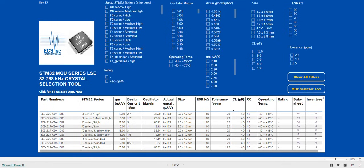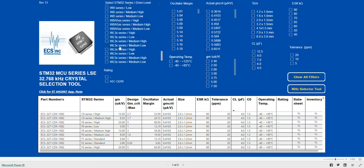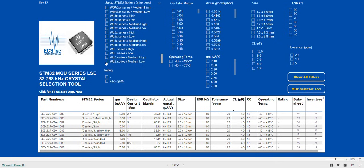Let's review the selection process. The first column is the STM 32 MCU series. This column allows you to find and select a microcontroller that you will be using. The STM 32 LSE series are listed from C0 to WLE, with sub-series related to the appropriate crystal drive levels.